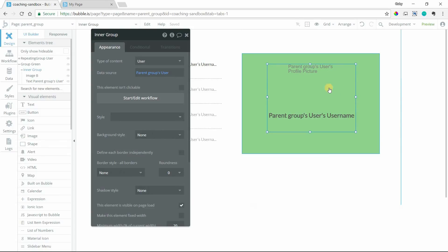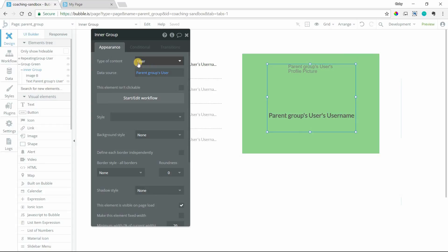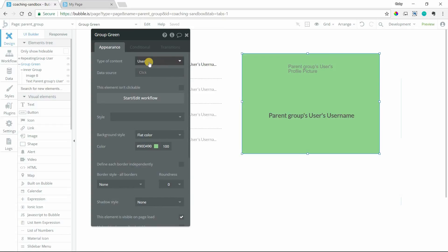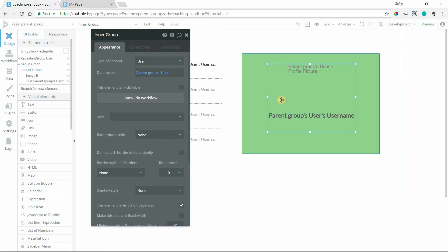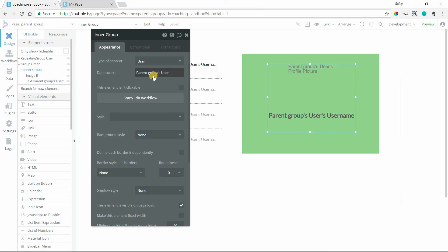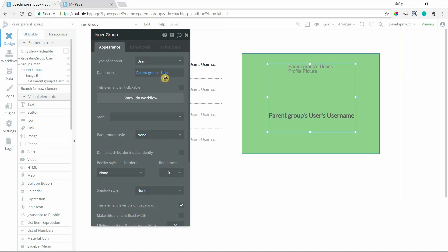And you notice when I group those things together, this inner group automatically had its type and data source set because the green group was set to that. It was set to a user. And so Bubble will automatically set this up for you because it kind of assumes that you'll most likely want this inner group to be set to the same type and work with the same data.